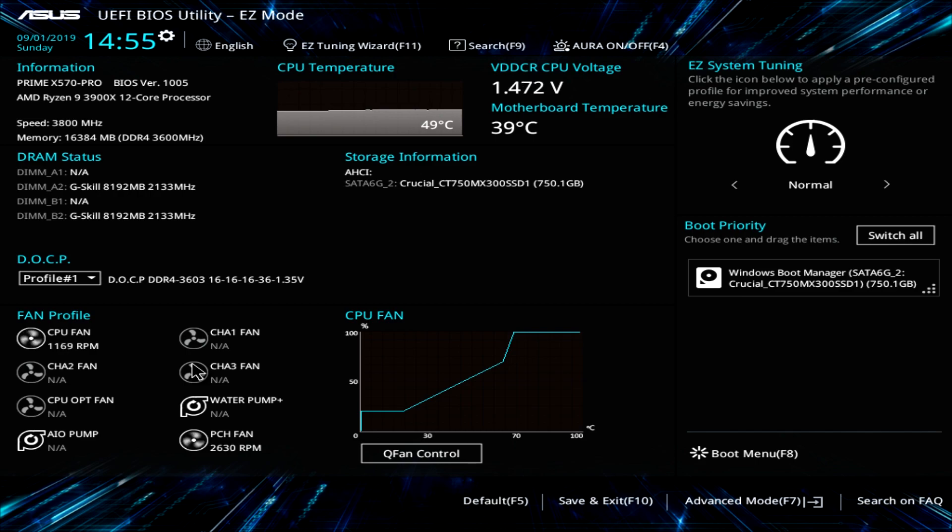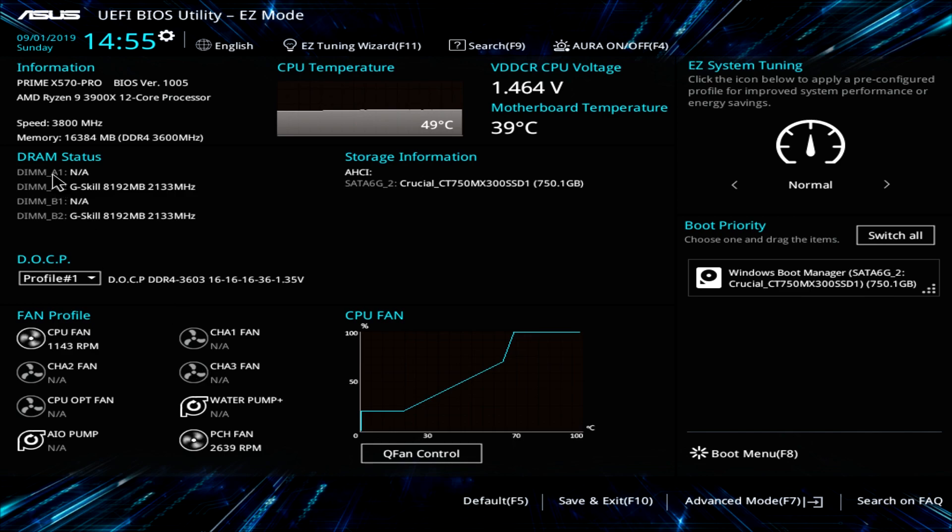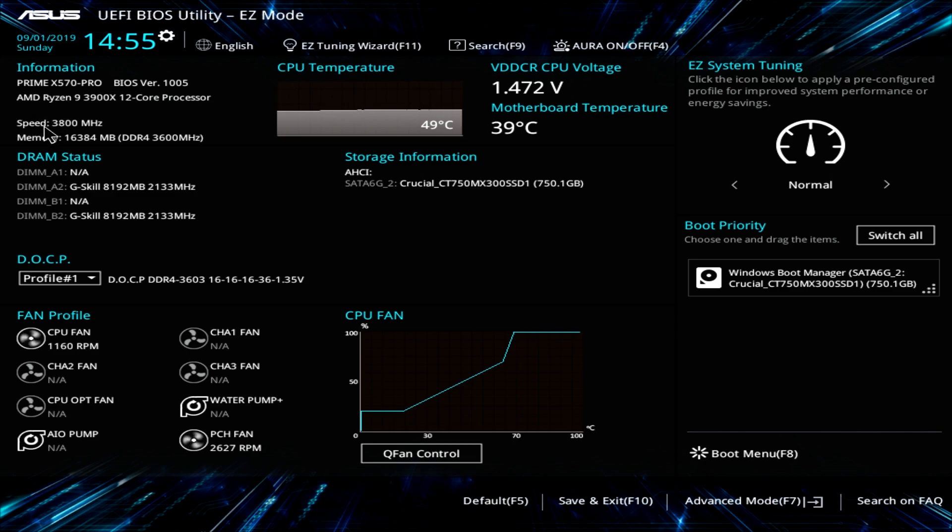Now when you load into the BIOS, you'll be into easy mode and this gives you some real-time information. It allows you to change a few things before you go ahead and install Windows or load into Windows. So up here we have our information on our board, the BIOS version, our processor, the speed and our memory.